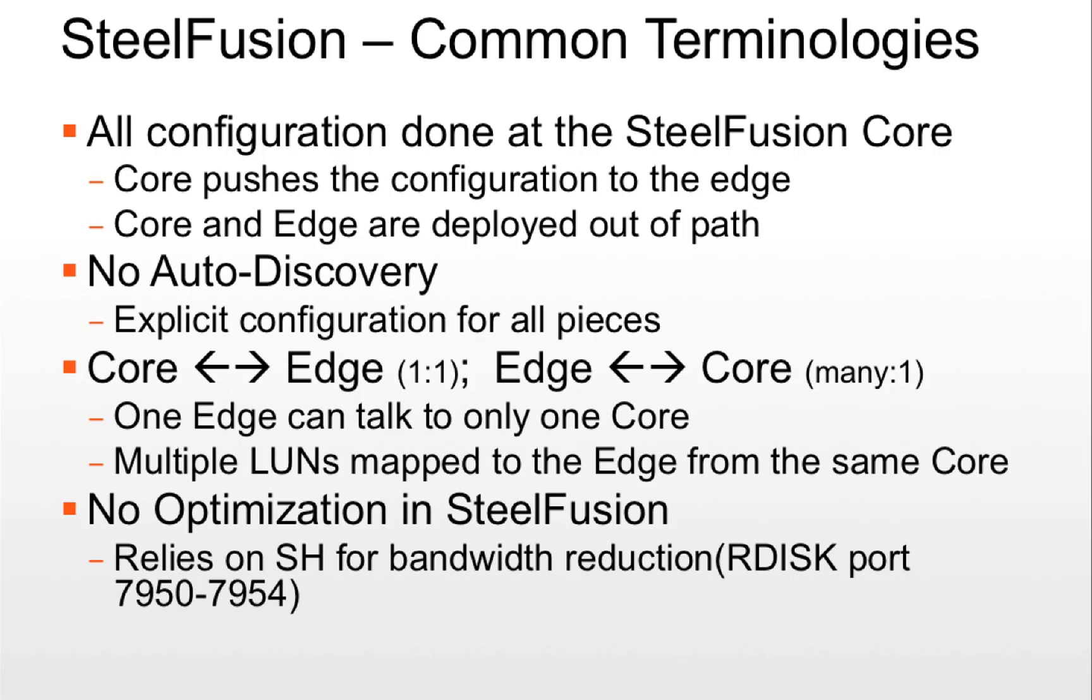No auto discovery. That means edge and core doesn't auto discover itself. You need to explicitly configure the devices to connect to each other. There is one to one association between an edge to the core.